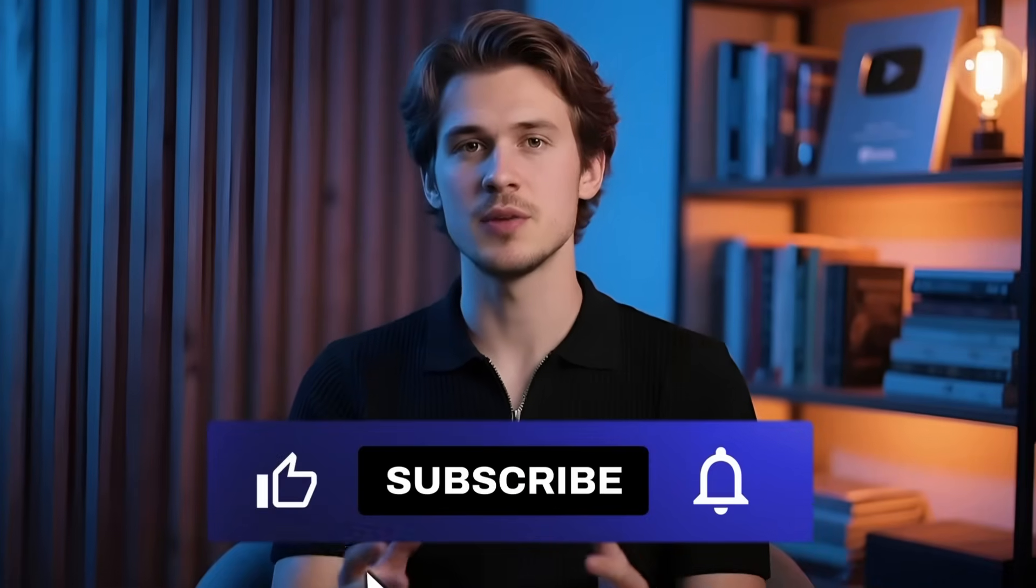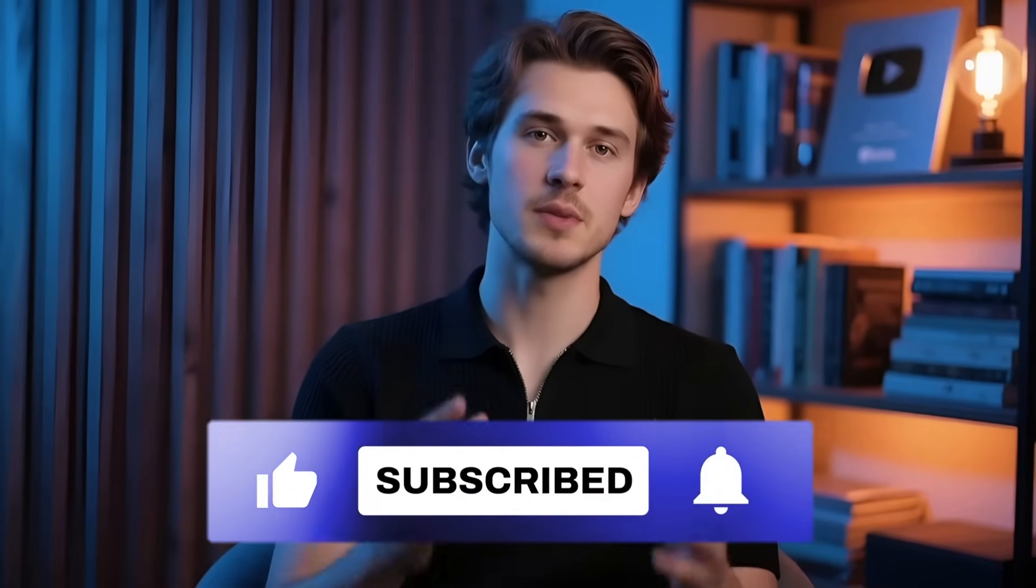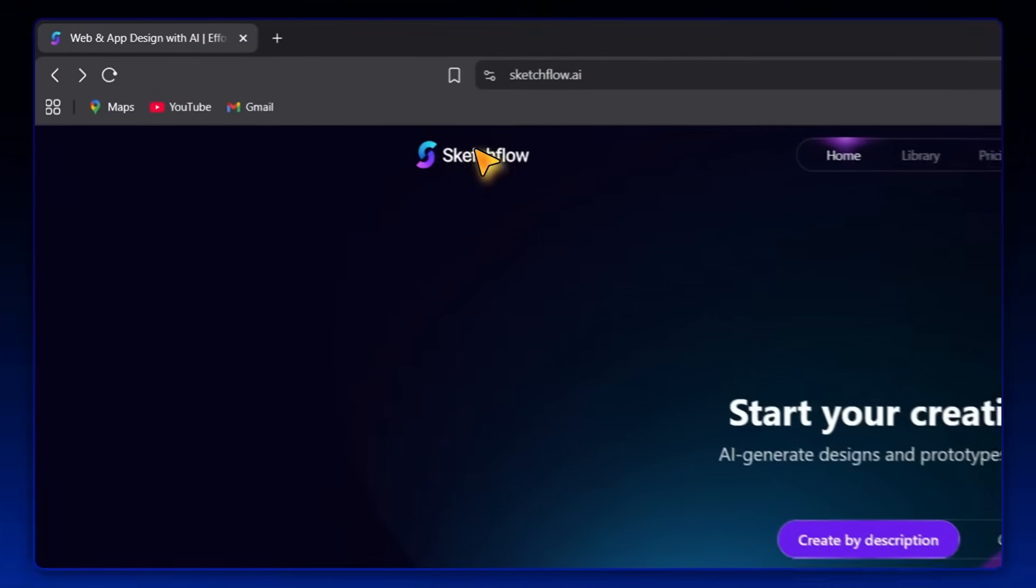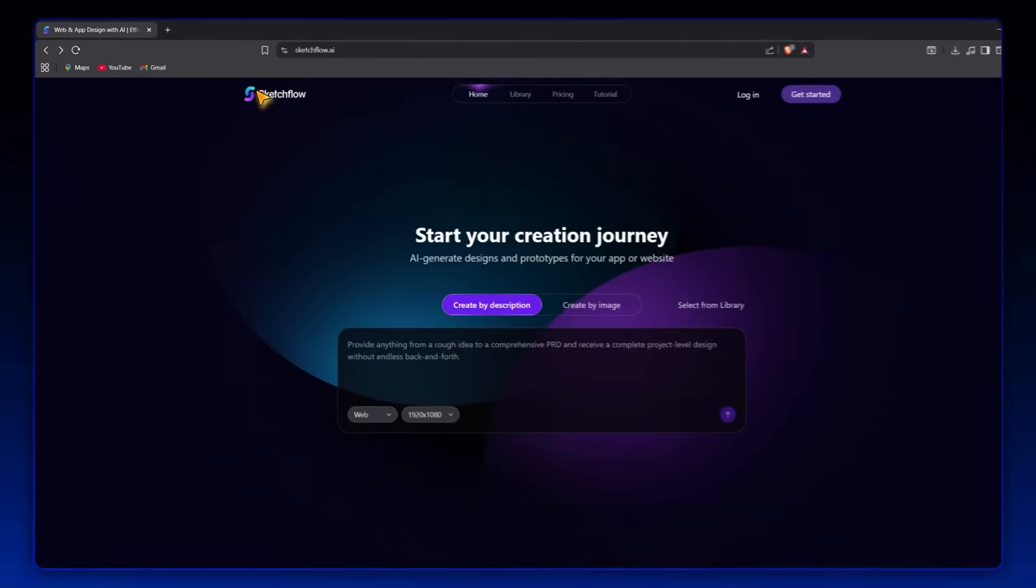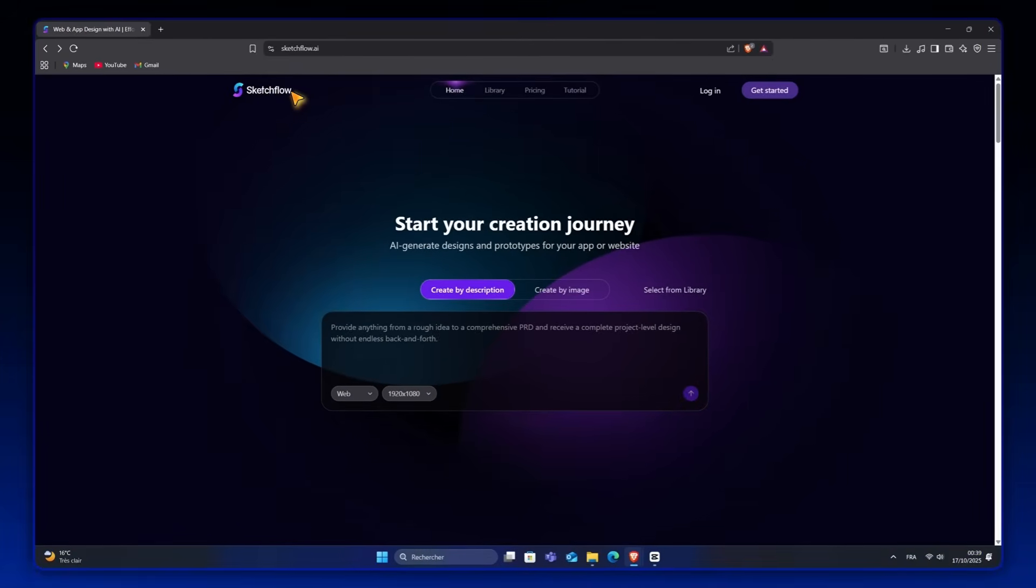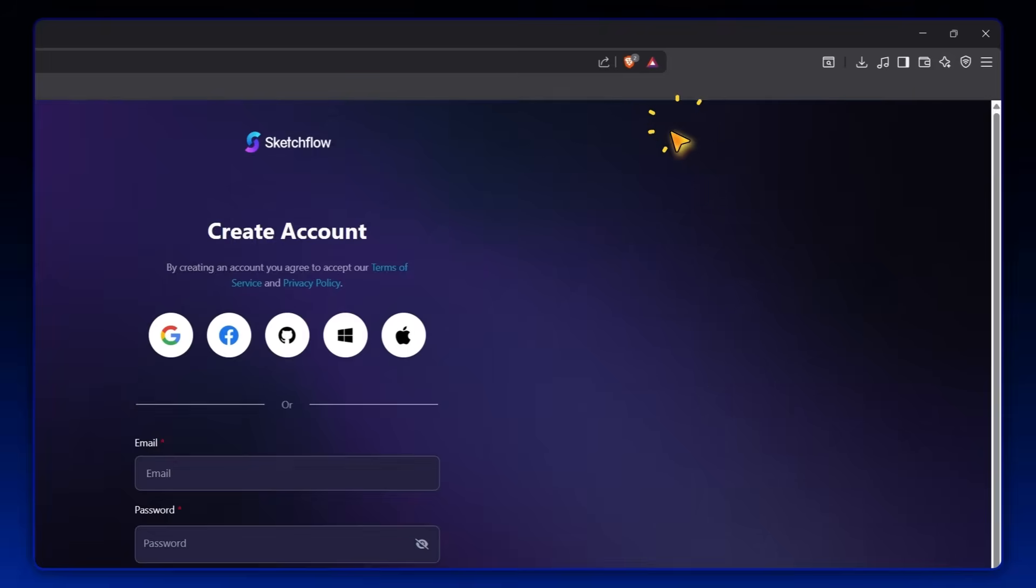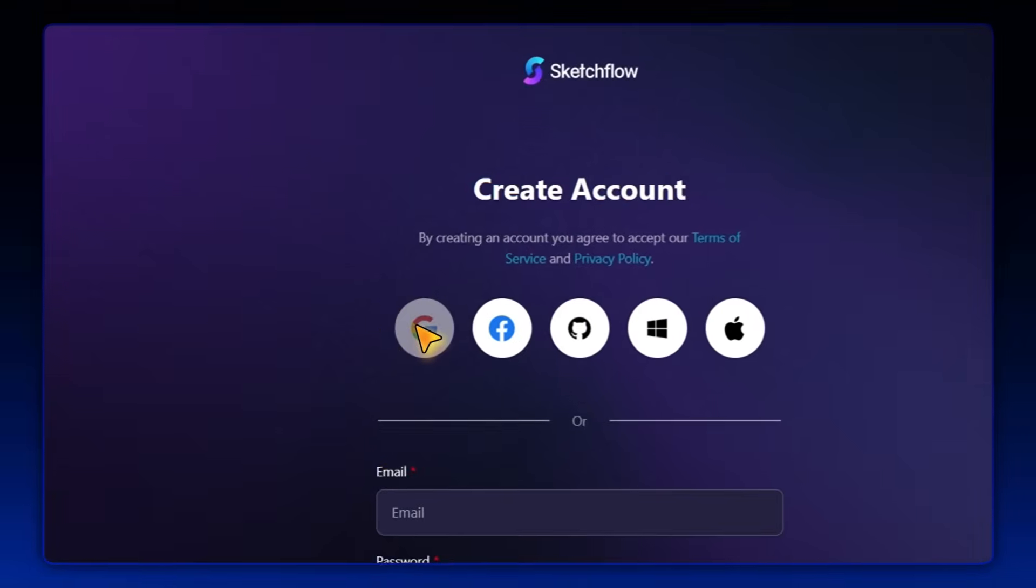But before we jump in, make sure to subscribe so you don't miss more insane AI tutorials. All right, let's go. So today, the AI design builder I'm going to use is called SketchFlow. You'll find the link down below in the description. Just head over, sign up for free, and start testing this tool right away.